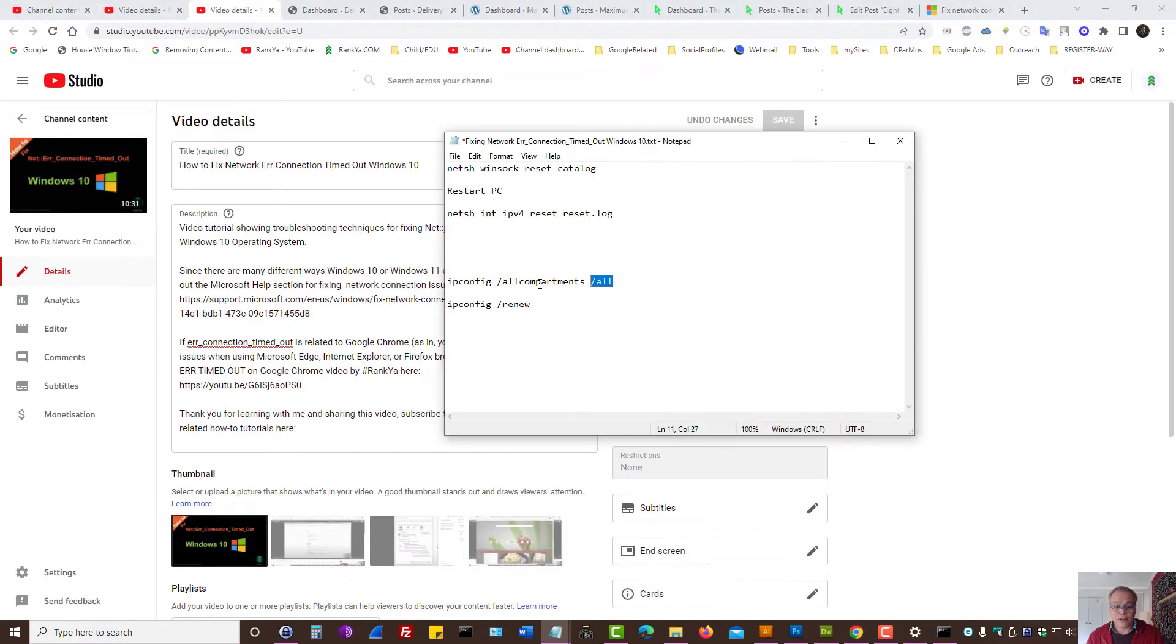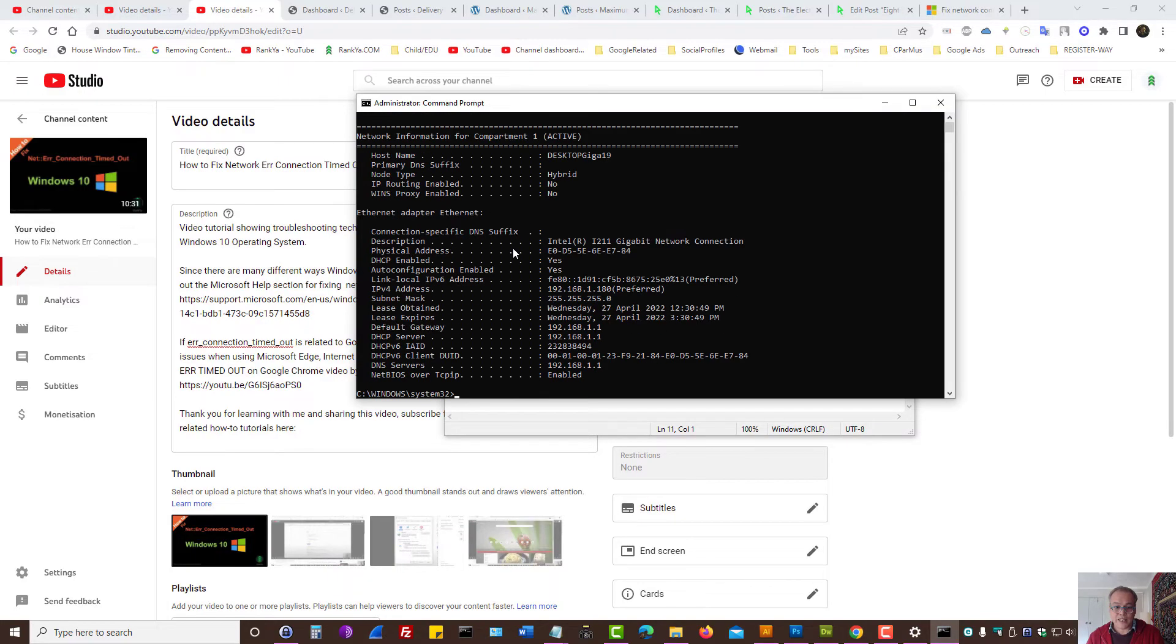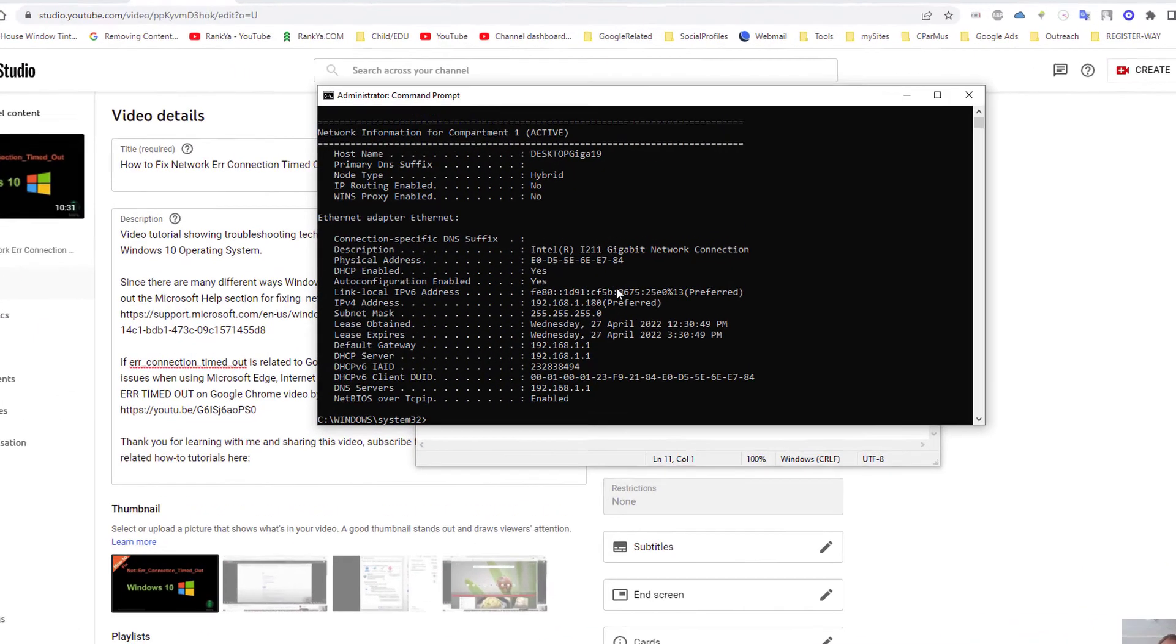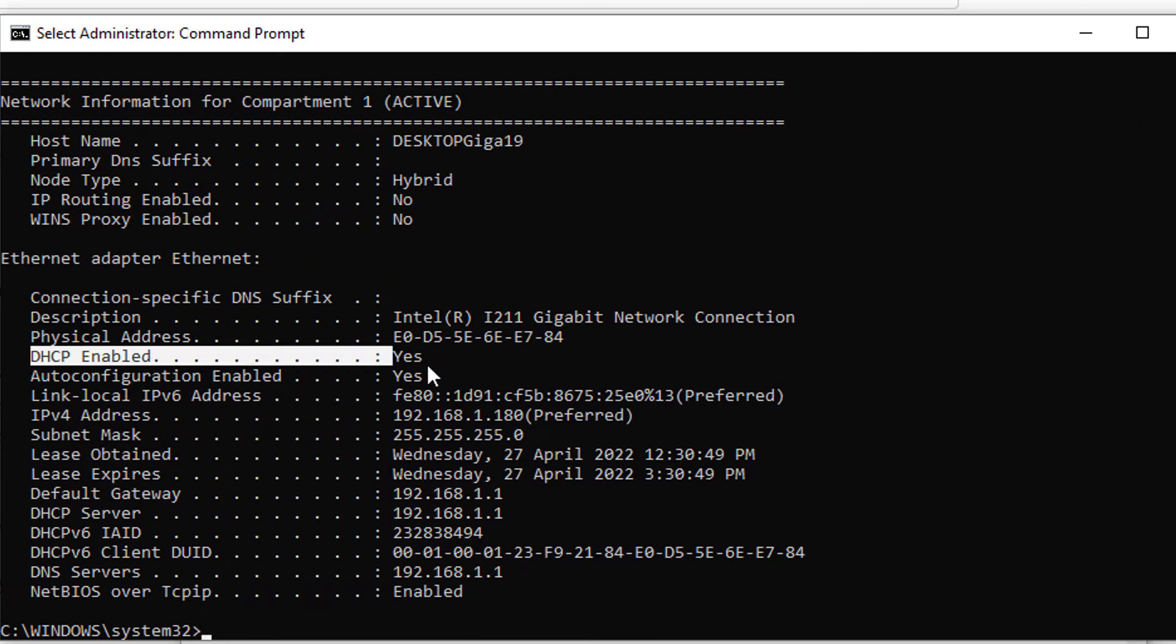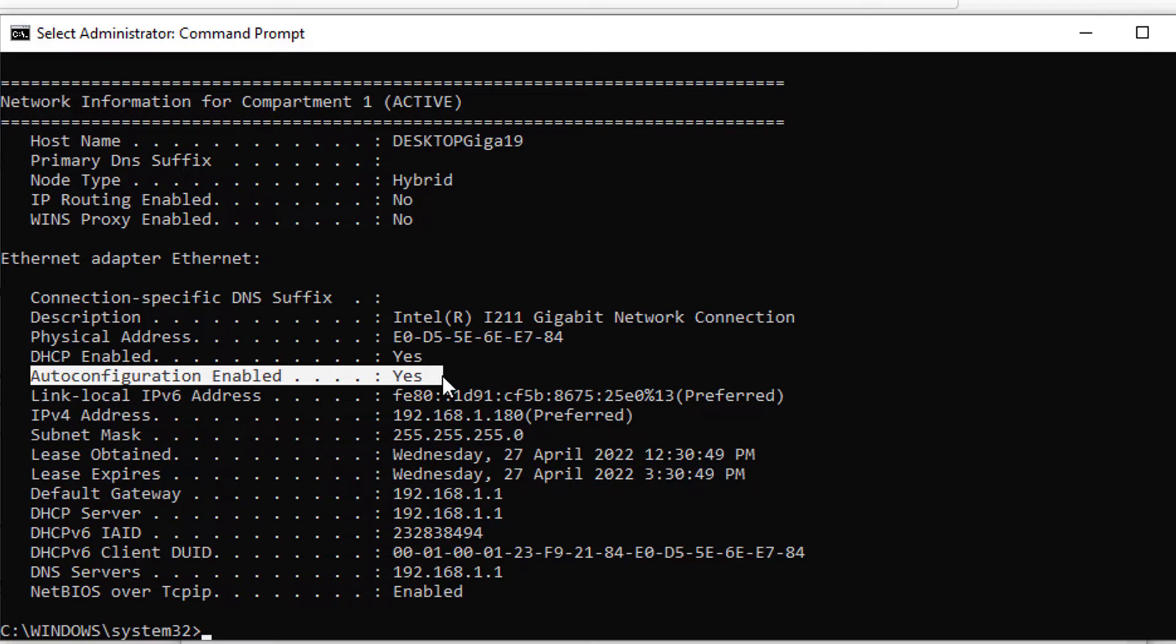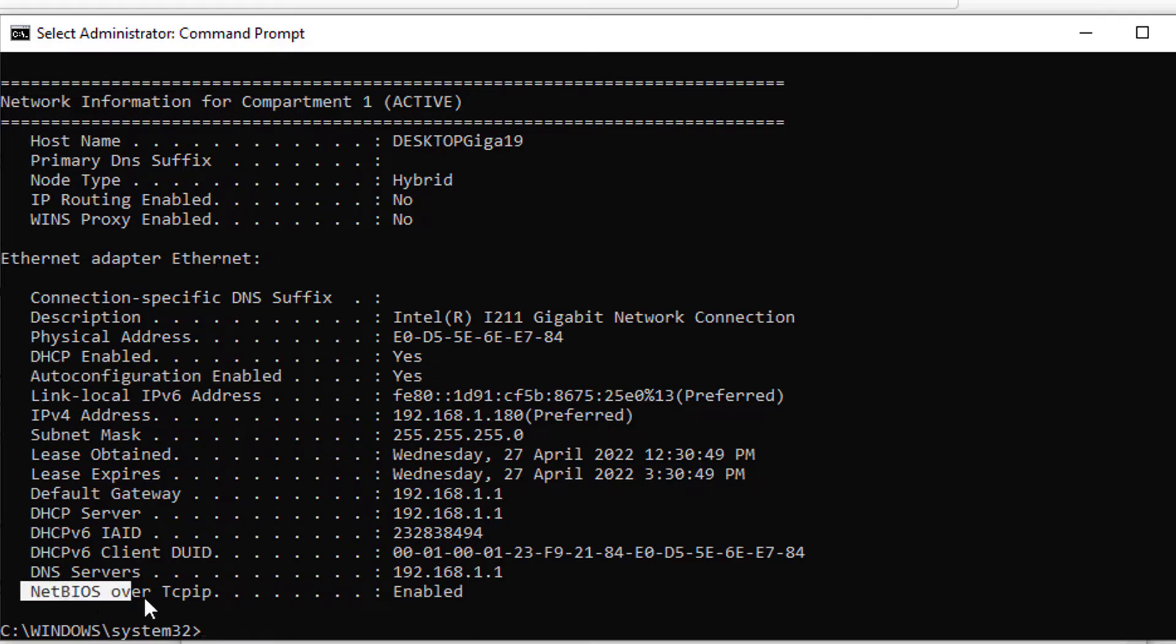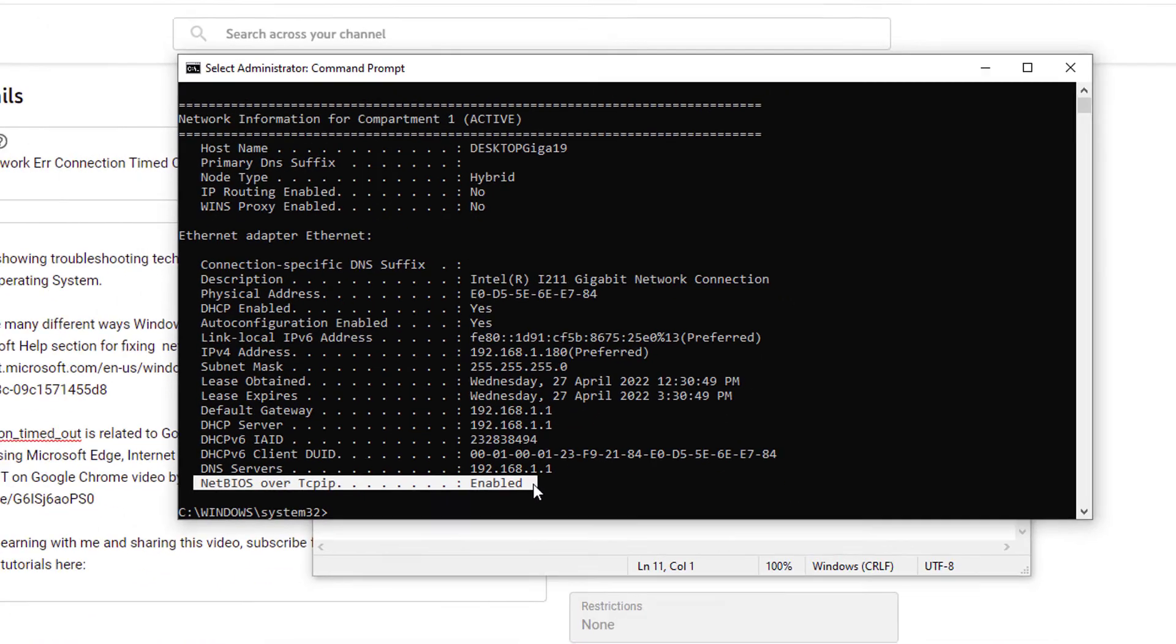Also, there is also IP configuration commands here. You can actually paste that to see the configuration settings for Microsoft Windows operating system. What you need to do here is take a look at DHCP enabled. Make sure that is yes. Auto configuration enabled. That is also yes. And NetBIOS over TCP or IP is also enabled.